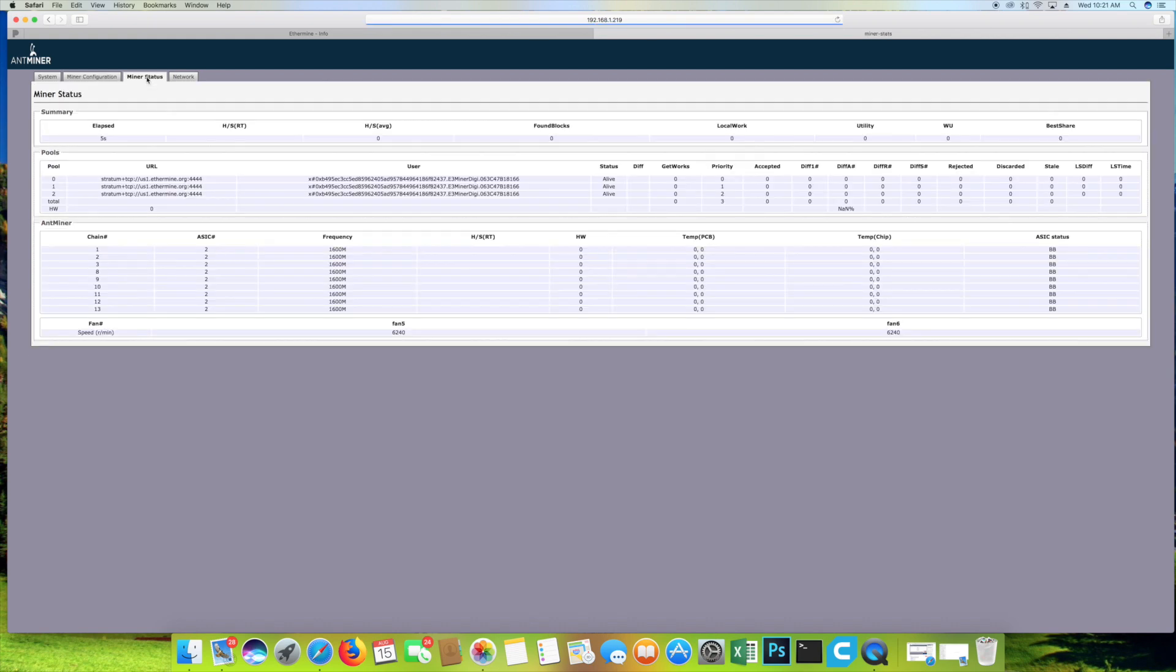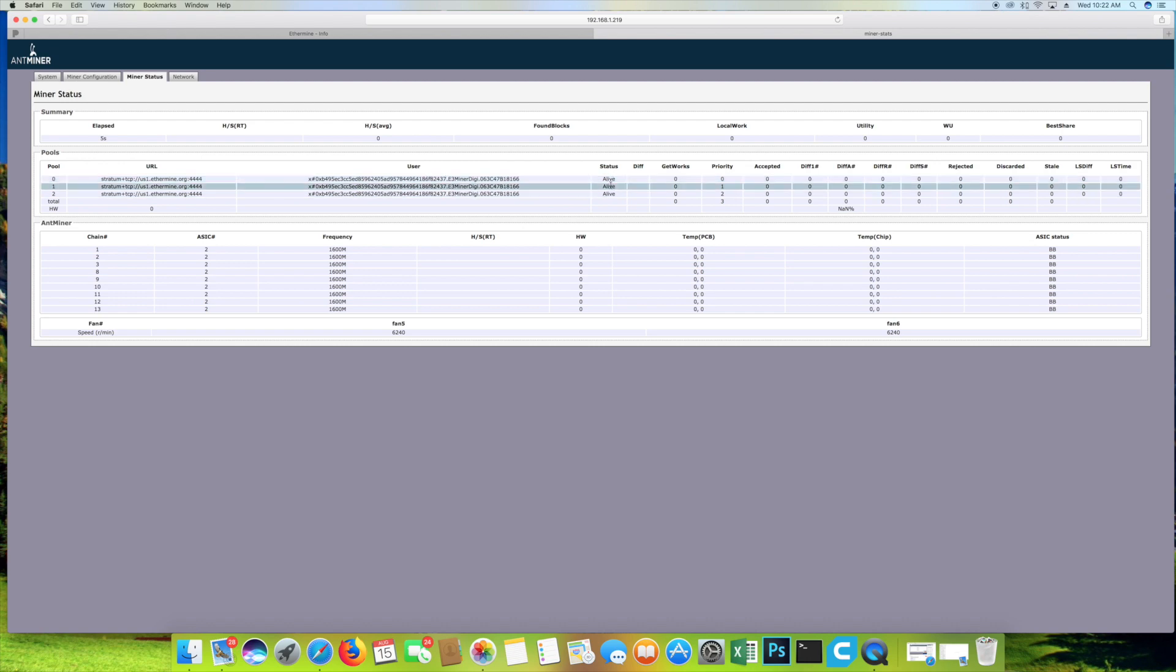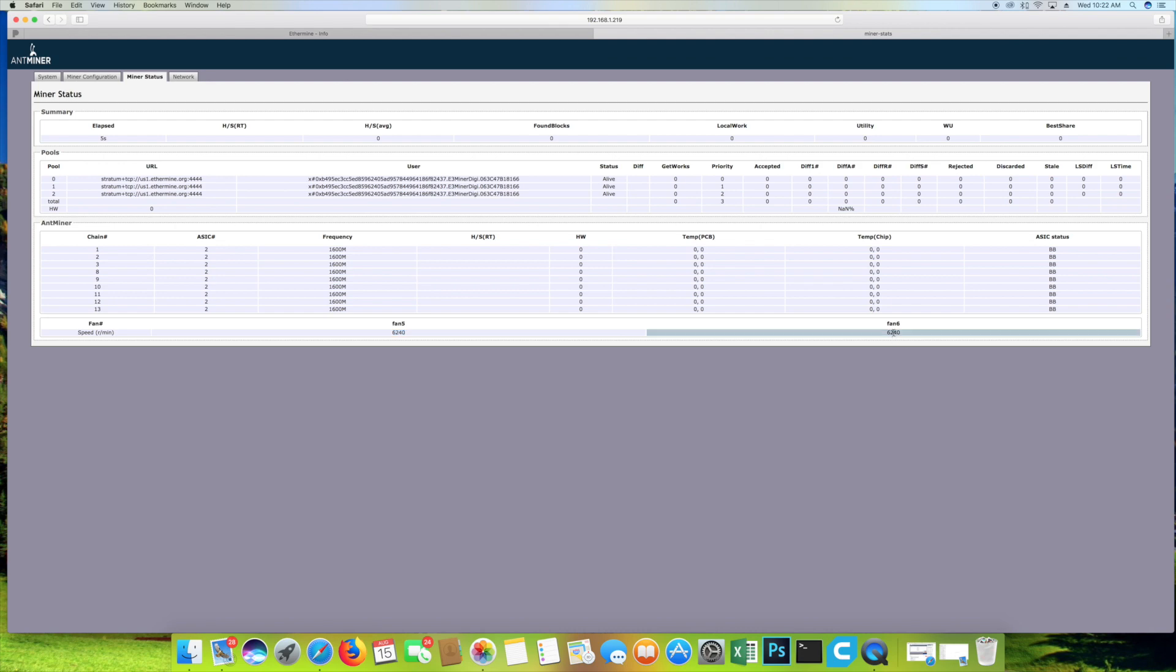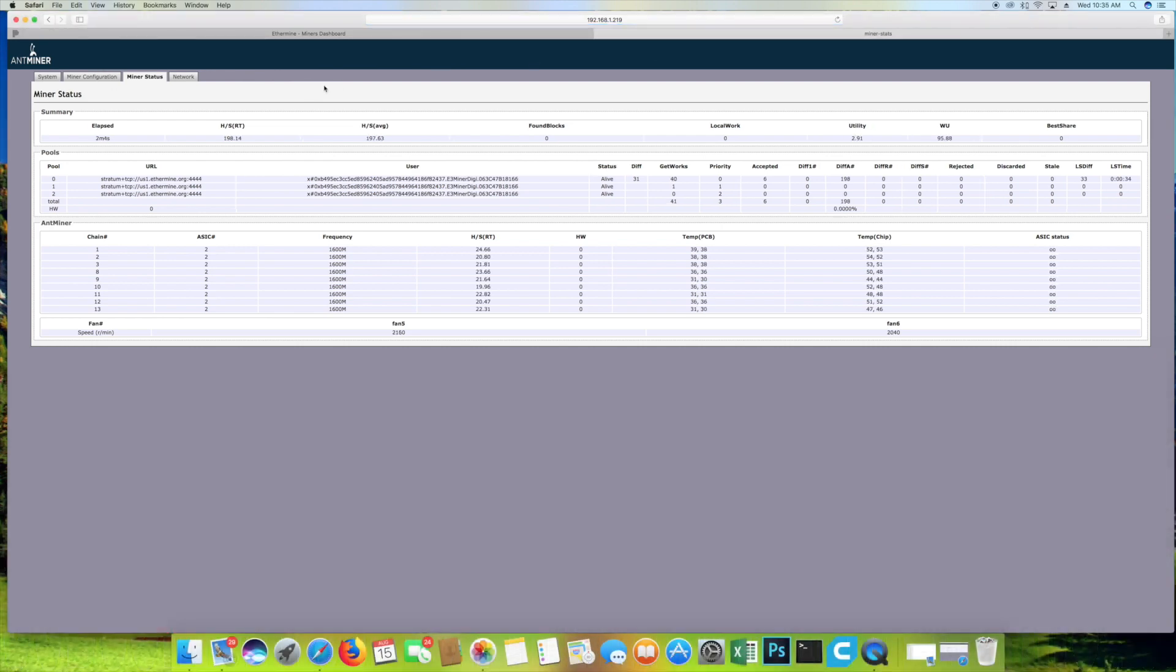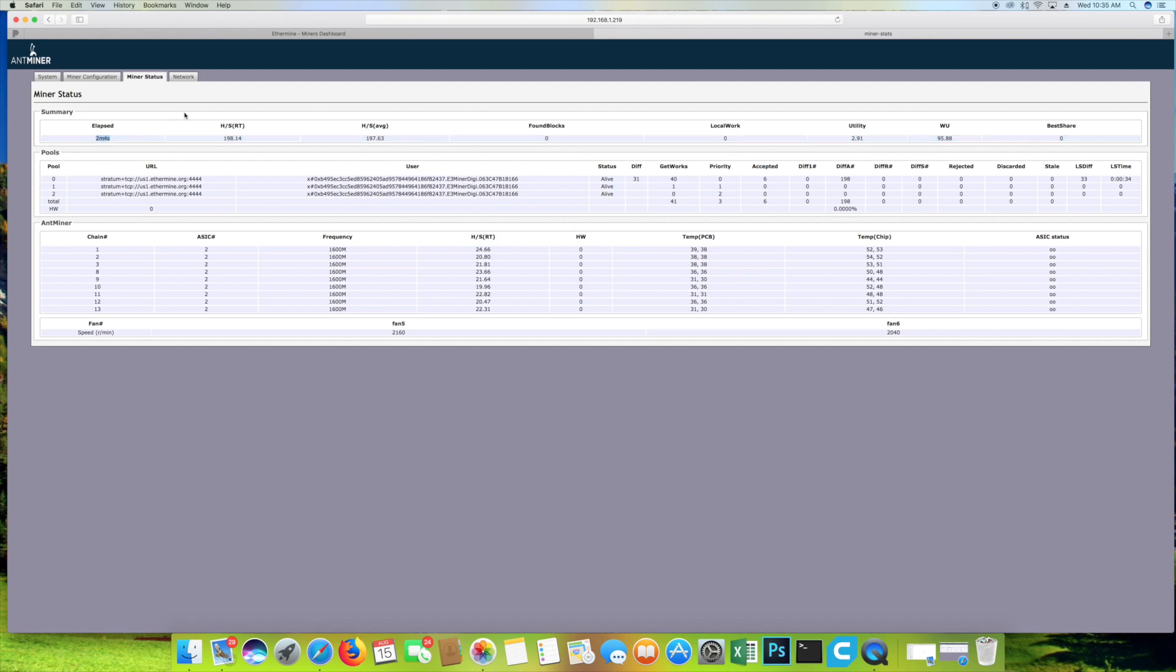Now, let's go ahead and click on miner status. As you can see, we don't have any connection to the pool yet as far as hashing. We can't see the temperature of the boards or the PCBs or the chip yet. Let's go ahead and wait for this to connect to the pool and then we'll check it again. I've refreshed it once. We didn't get anything yet. It's been about four minutes. I'm going to refresh it again one more time. And there we go. We're starting to get a hashing of 198 plus a hashing average of 197.